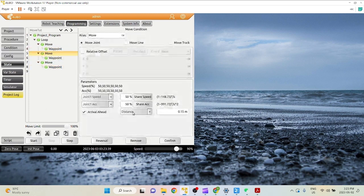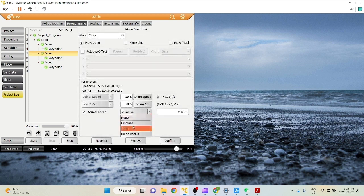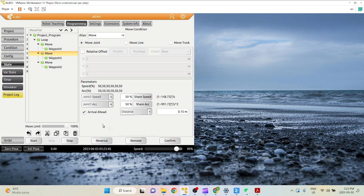We won't cover time in depth because it's basically the same thing as distance. So let's take a look at blend radius. Let's do it with move line.